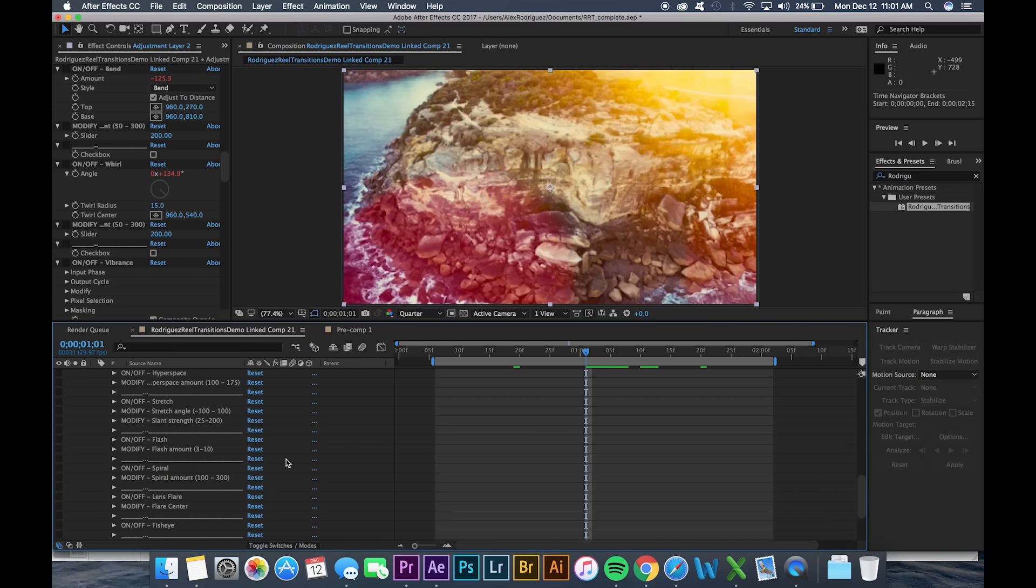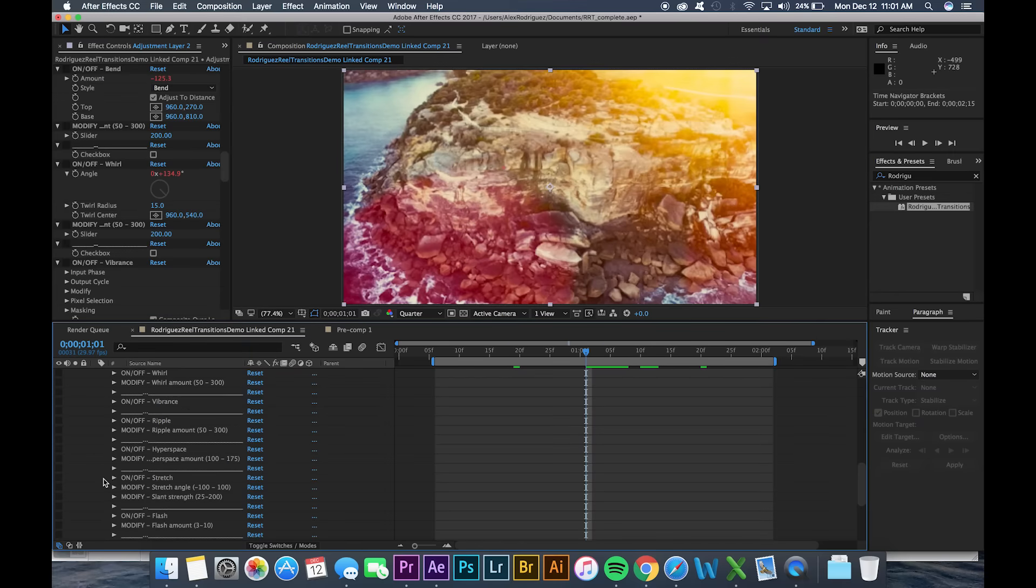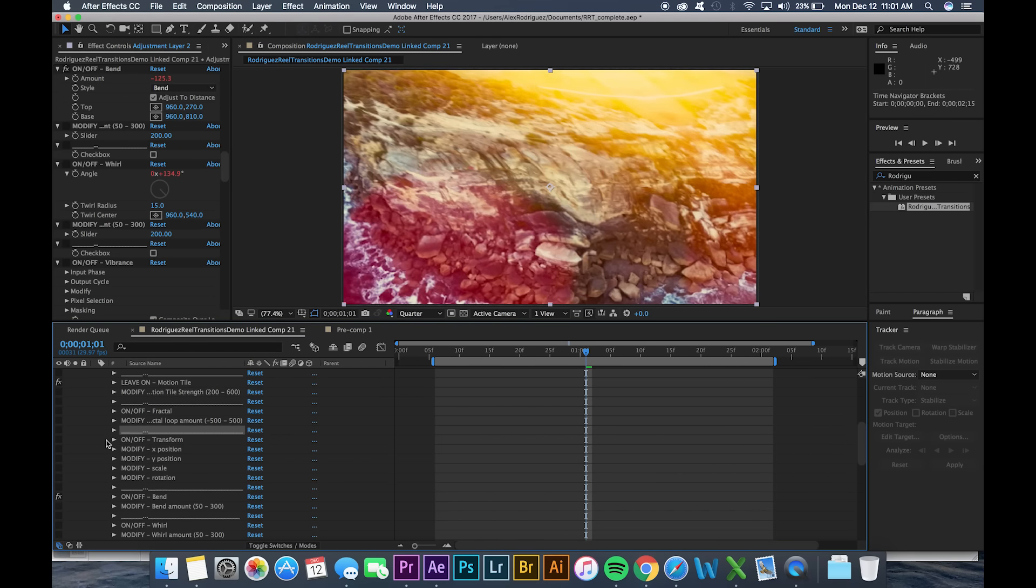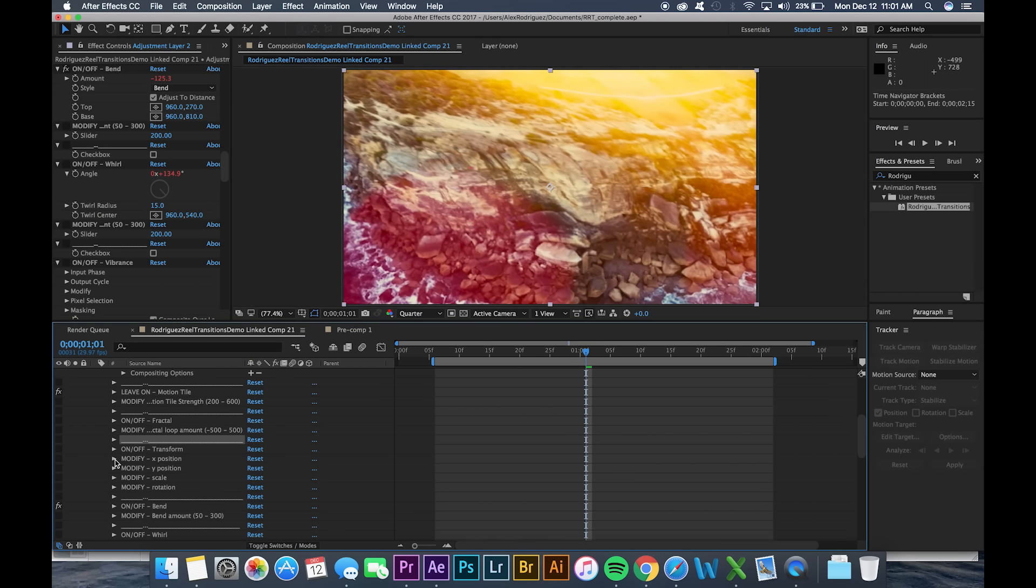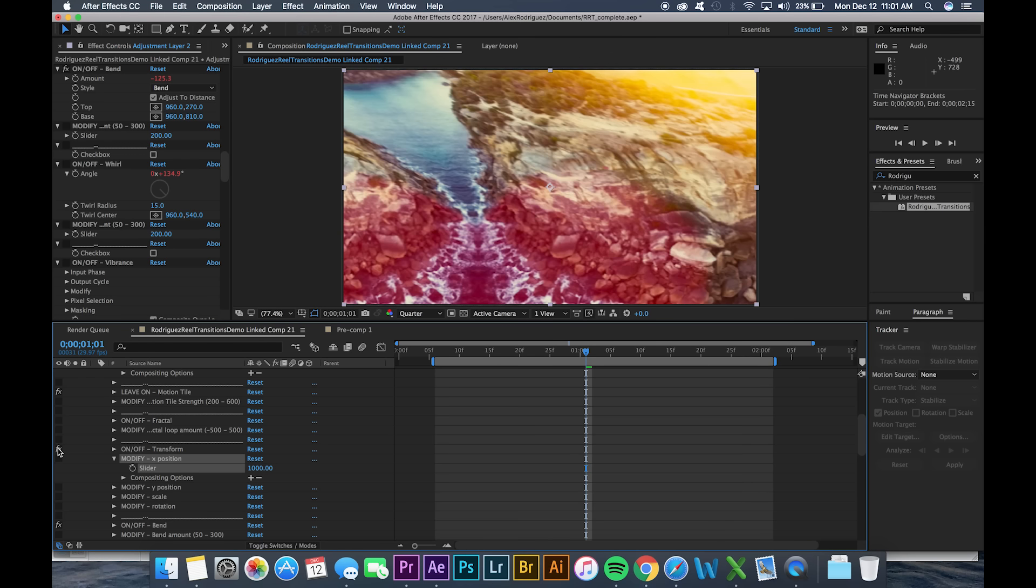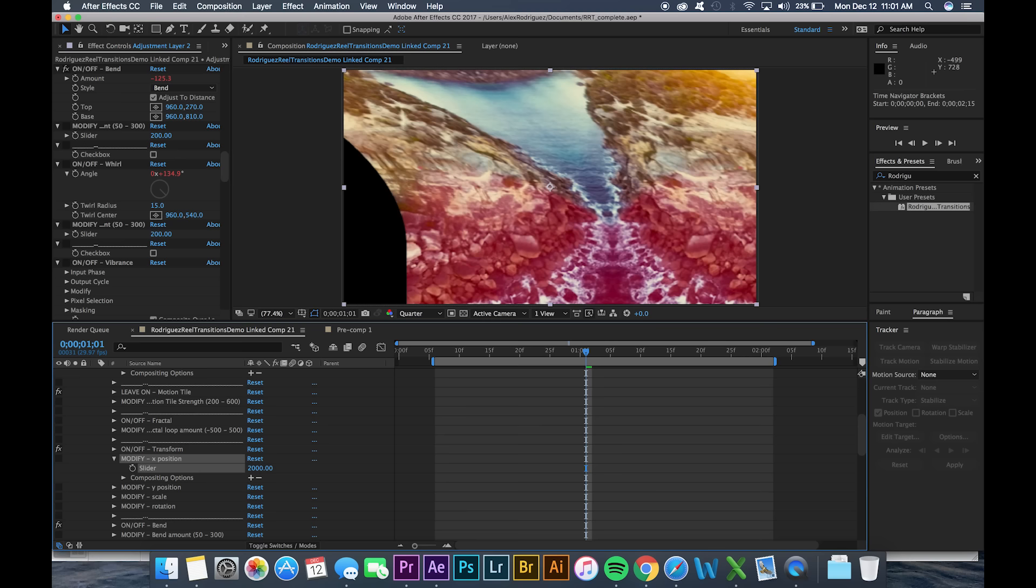Once all of our effects are off I want to show you guys one last thing. Sometimes if you have an effect that's really strong so let's say let's turn this X slider to a thousand. Let's change it to two thousand.